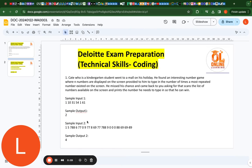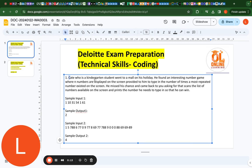First we will read the given question. Cat, who is a kindergarten student, went to a mall on his holiday. He found an interesting number game where N numbers are displayed on the screen. He was required to type in the number of times the most repeated number existed on the screen. He missed his chance and came back to you asking for help — scan the list of numbers and print the number he needs to type in so that he can win.